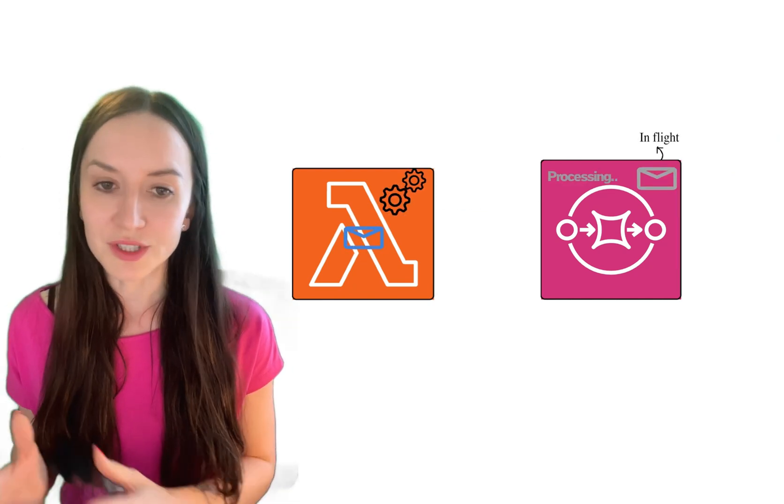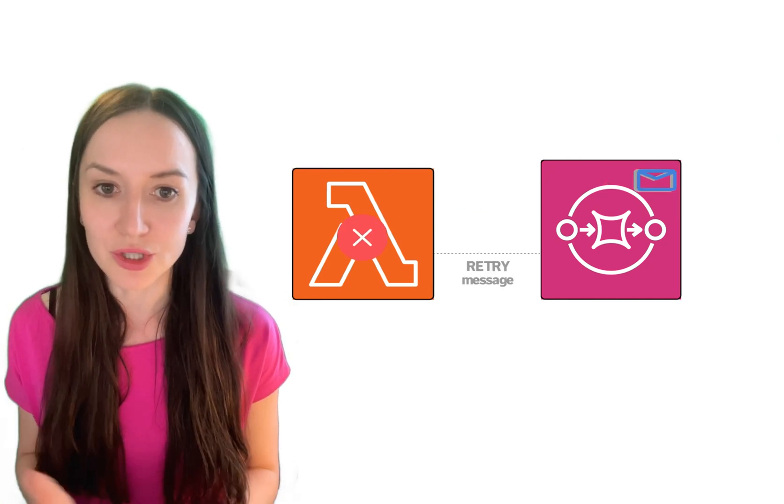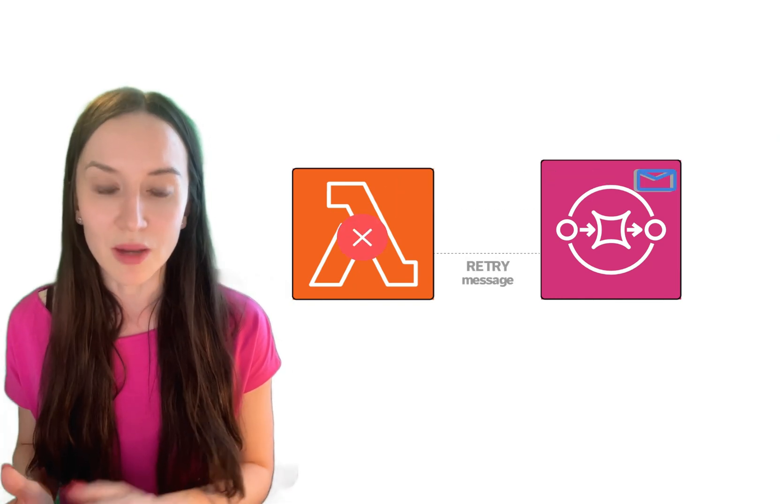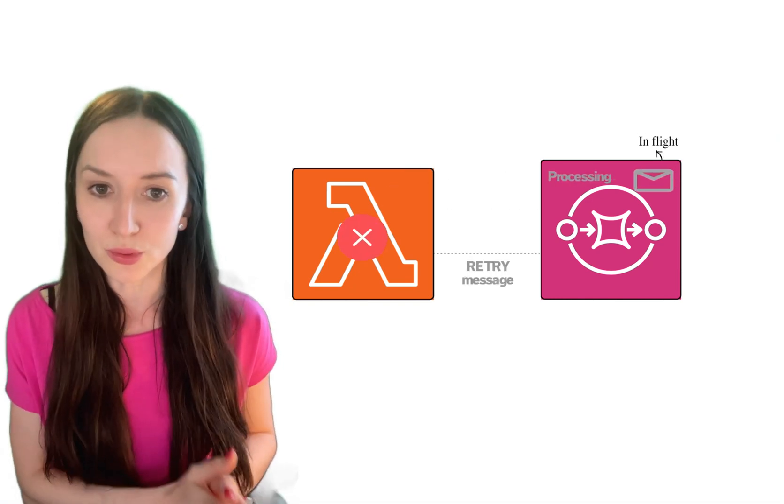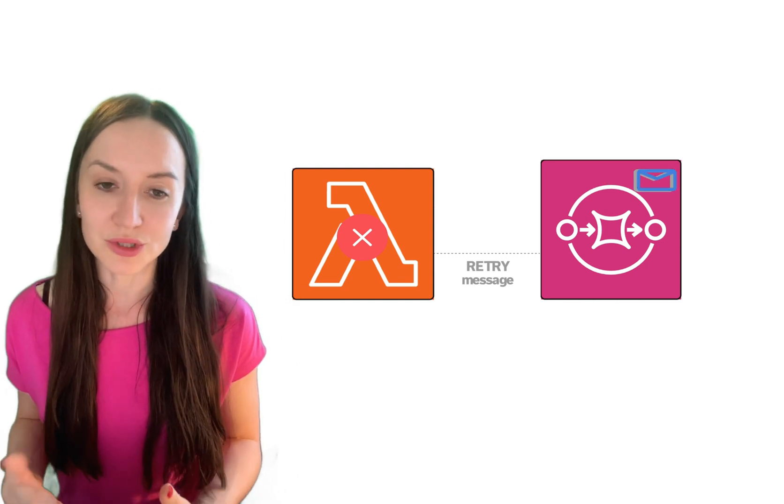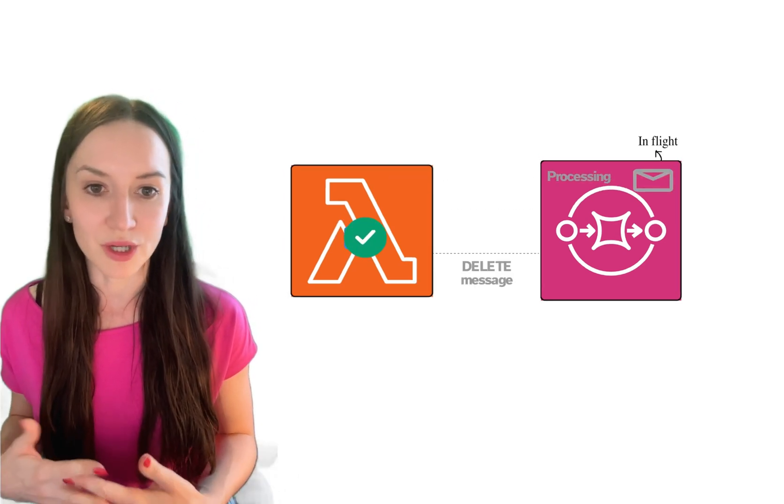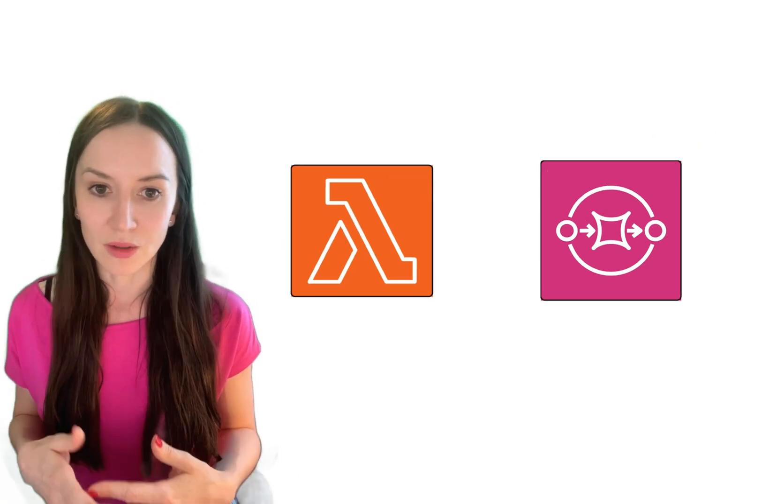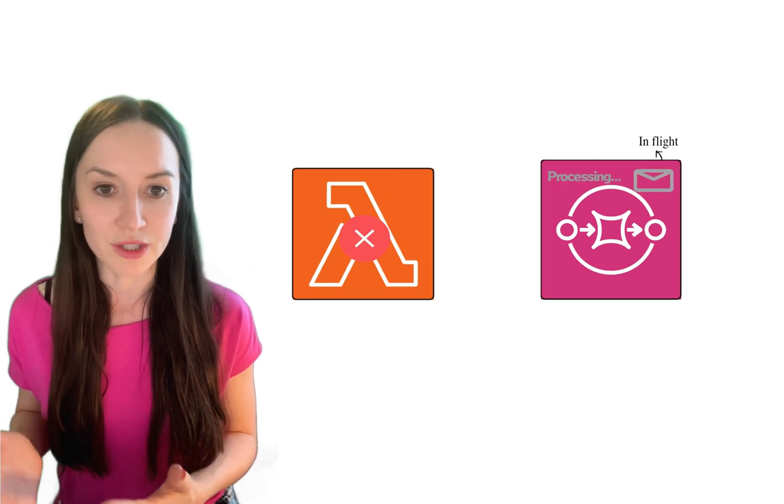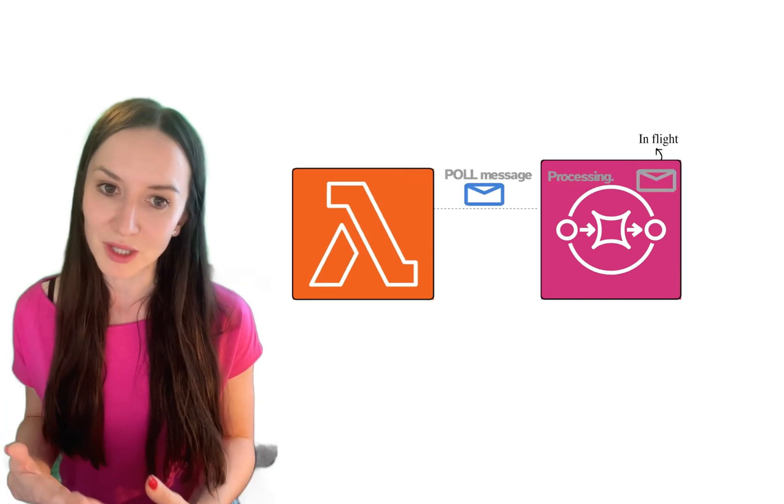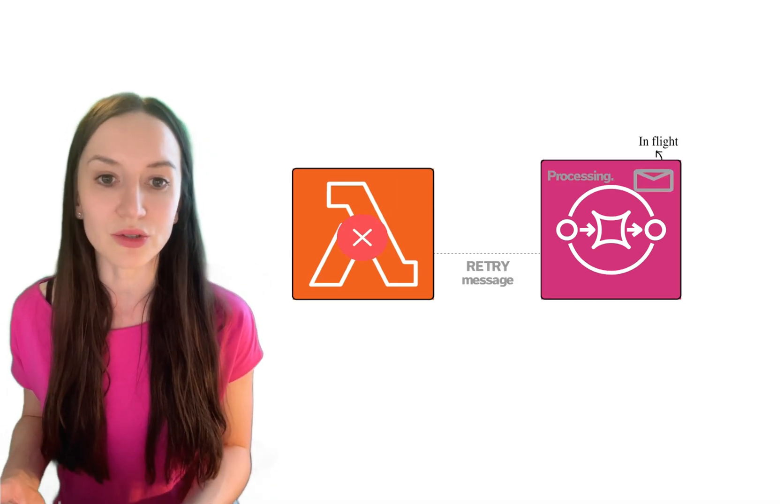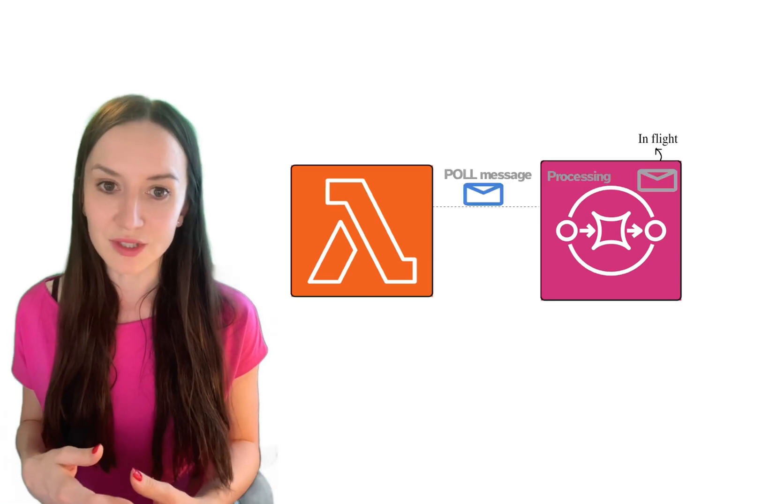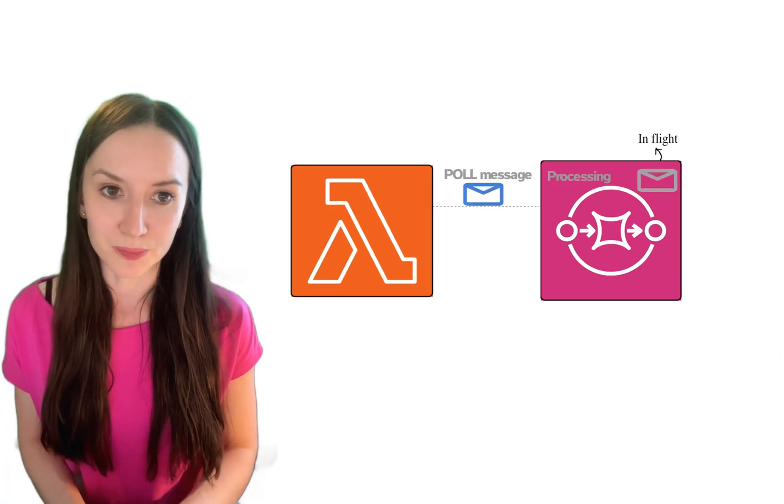After a certain number of retries, which we can set in our configuration, message is retired or put into dead letter queue. The beauty of this solution is that it doesn't require writing logic for polling messages, batching, retrying or deleting from the queue. It all happens behind the scenes and you don't need to write a single line of code for it. If this sounds interesting, this video is for you.